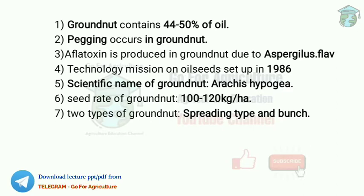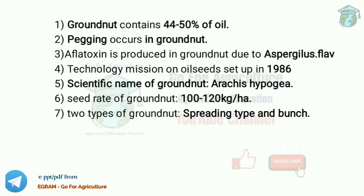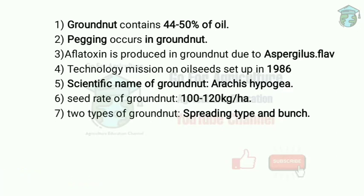Aflatoxin is produced in groundnut due to the fungi Aspergillus flavus. This aflatoxin is dangerous for groundnut. It is produced mainly during post-harvest processing and storage.